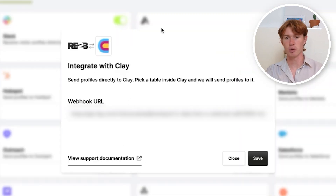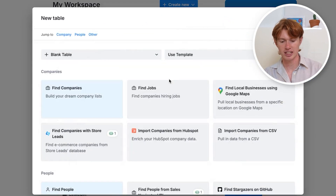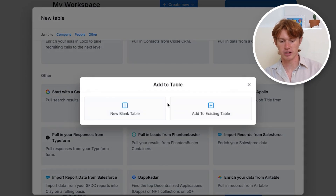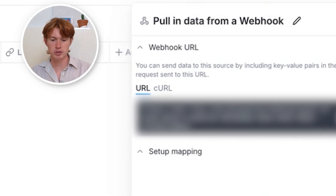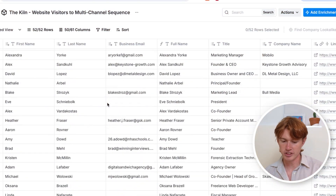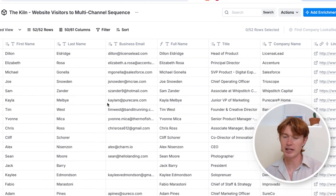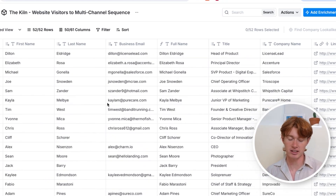When you go to integrations in RB2B, you'll find Clay right there. It asks for a webhook URL. To get that, you click 'Create New Table' and scroll down to 'Import Data from Webhook.' When you create the new table, it gives you a webhook URL. You just copy that, go back to RB2B, paste it, and you'll now have a table that automatically imports all of your website visitors into a Clay table. I have a list of 52 people that have visited my website recently and been imported automatically.